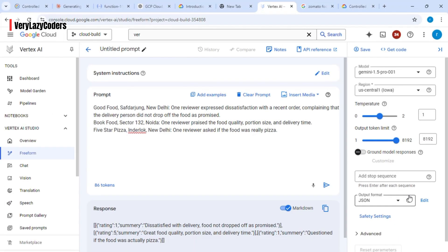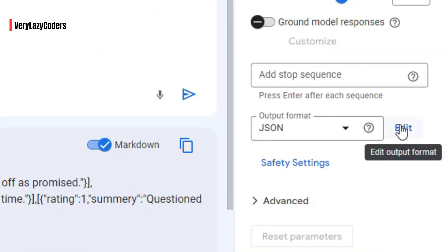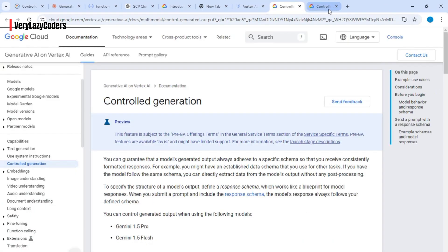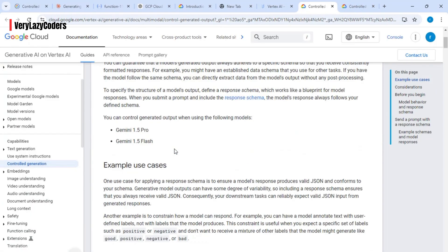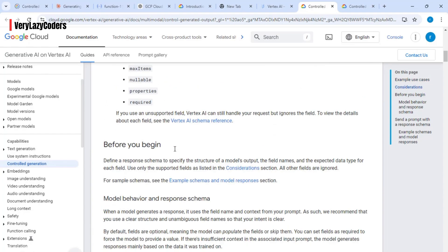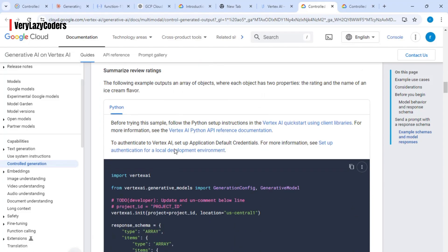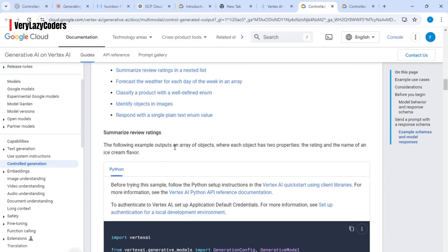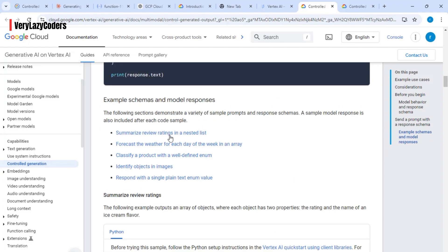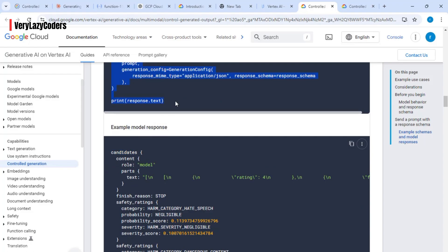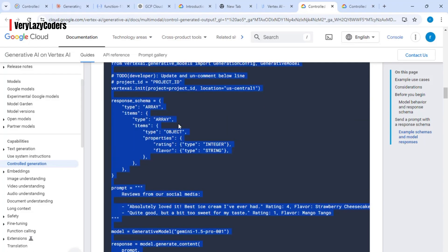Let's go back to the console and look at the documentation for output format. Click on edit, then click 'learn more about structured output'. Here you can see the documentation. We'll take a sample version of the code and use that as an example to create our application. There's a sample code here in Python, so I'll copy this.